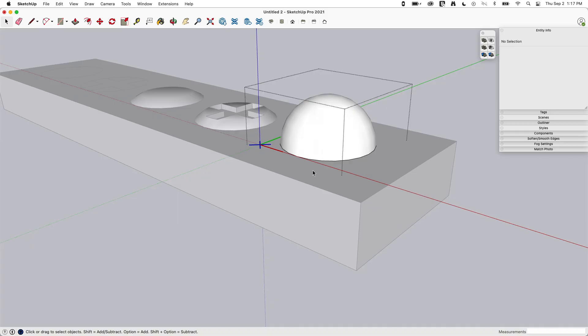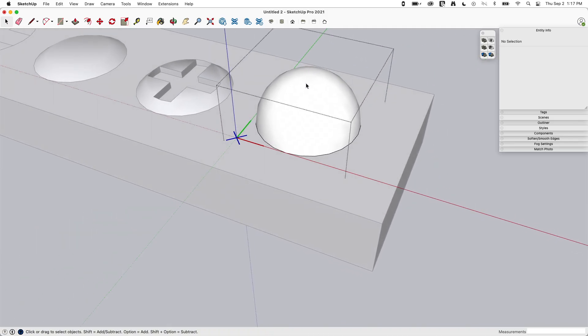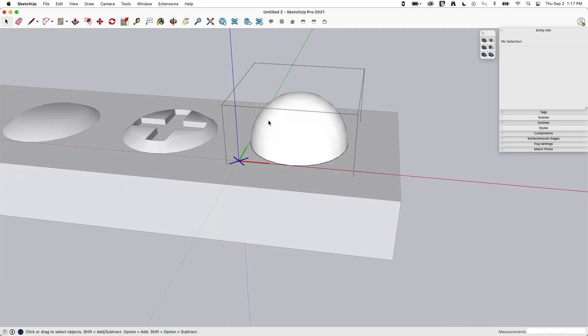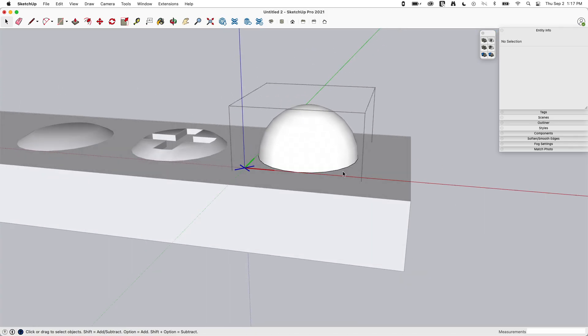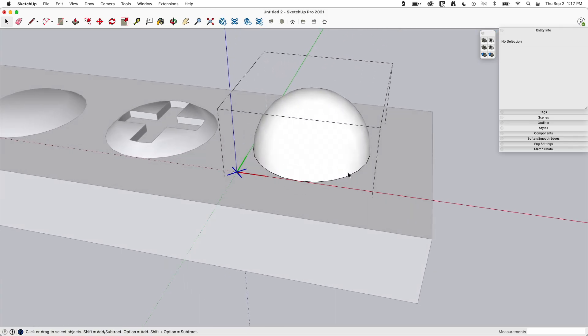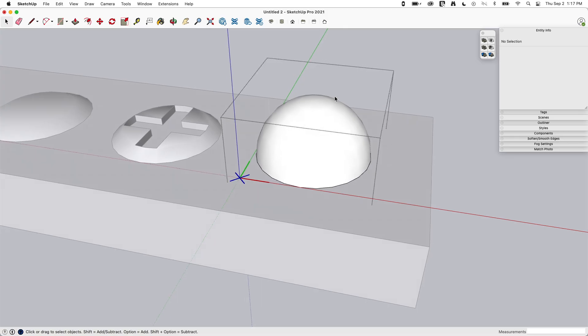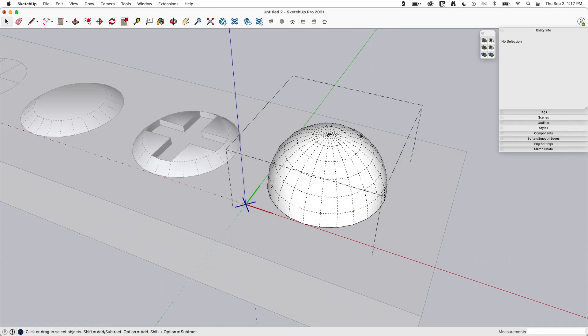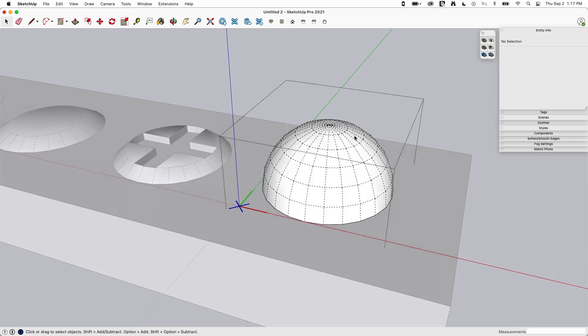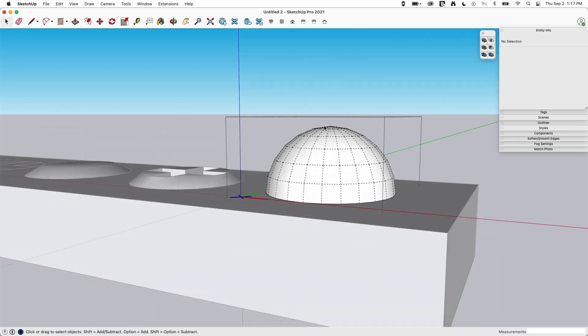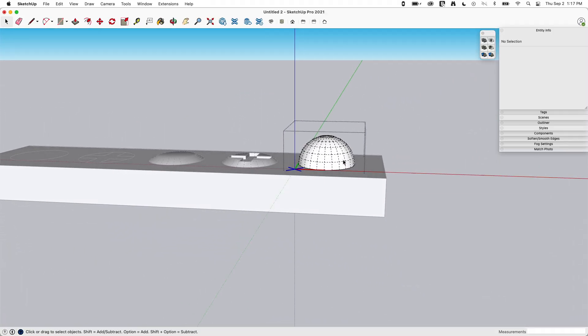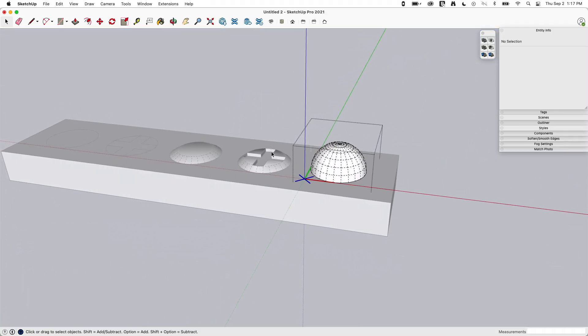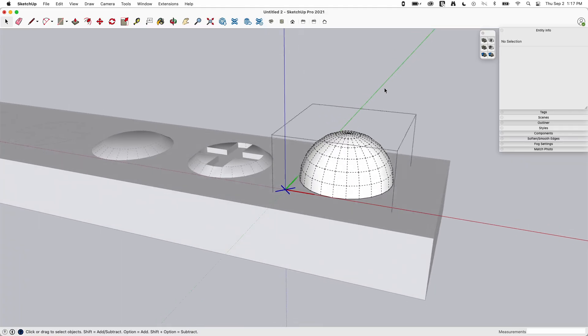And I could make this a component and drop it all over my model representing those rivets. This maybe is a little high quality for that sort of thing. You may want to do lower, maybe like I said, a 12 or an eight sided circle to do it to give you a little less geometry. If I show my hidden geometry right now, I've got a lot of pieces here. So this is repeated a couple hundred times over the model, that's going to add up.